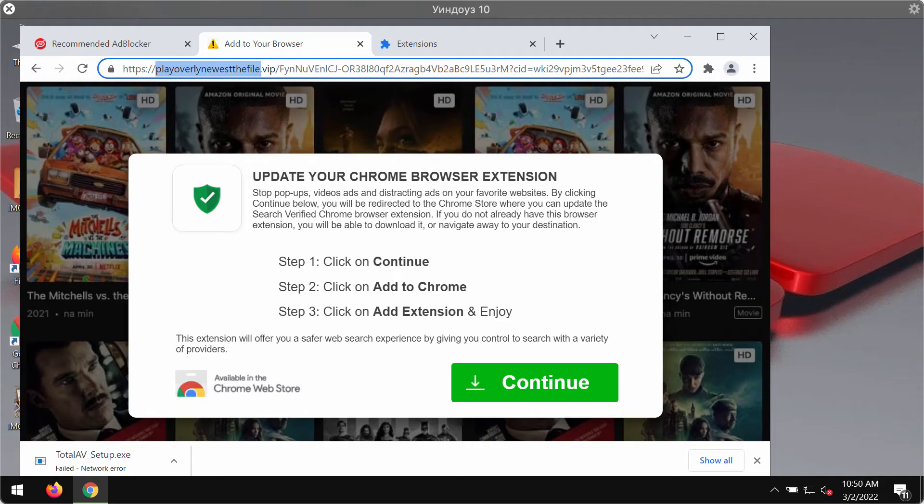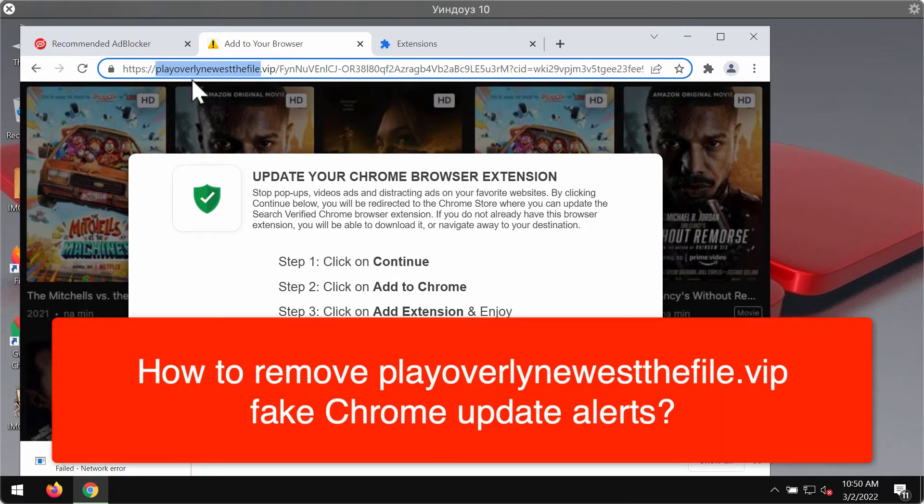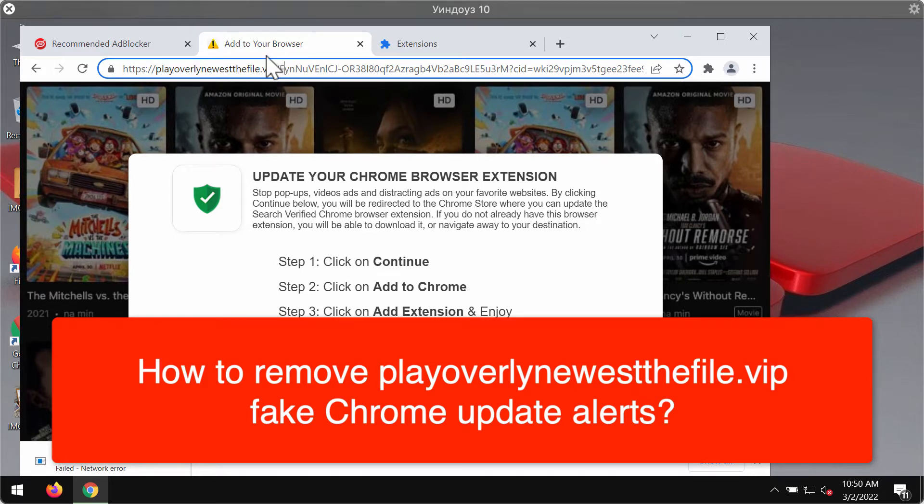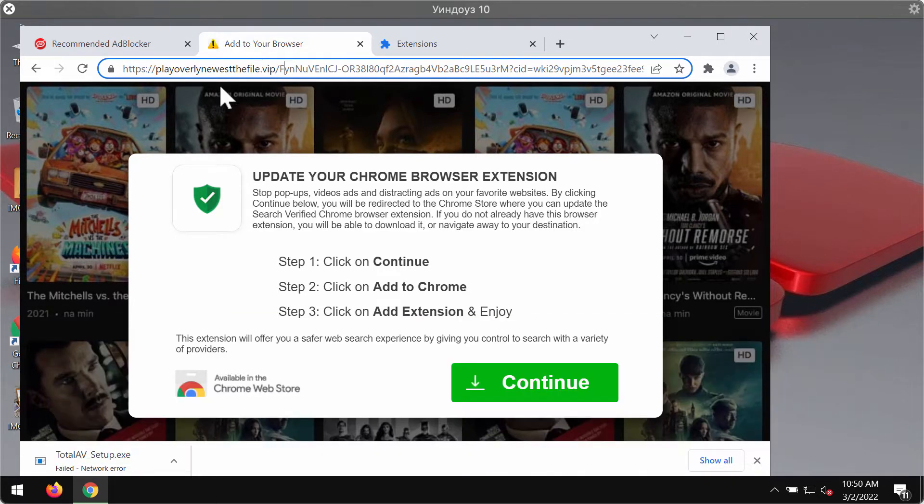This video guide is about removing fake Chrome update alerts related to the website playoverlynewestthefile.vip. Customers may unexpectedly see these pop-ups attacking their Google Chrome browser.